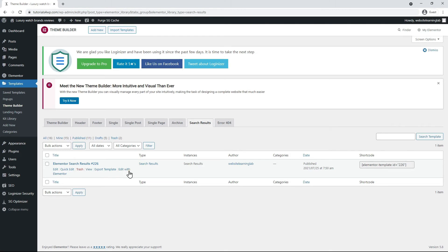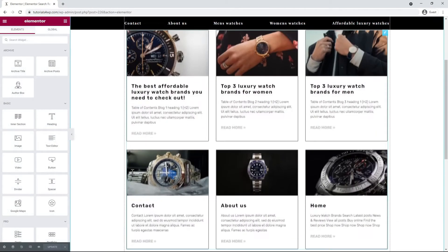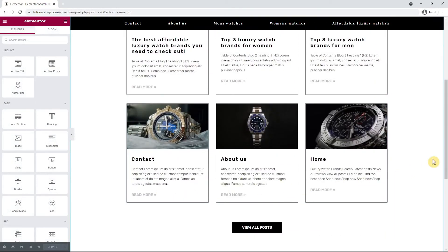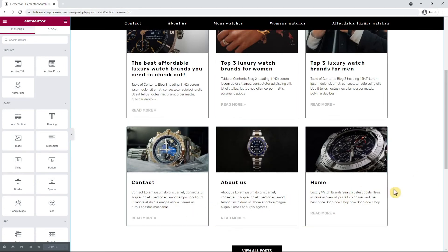Now I click on edit with Elementor and after the page is loaded we can now see that an image is displayed for all the pages. That's how it works and all the pages and posts are now looking good when they appear in the search results.